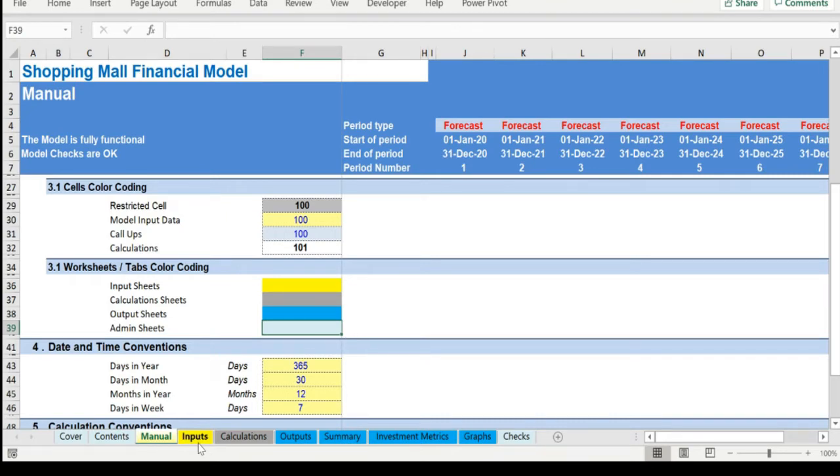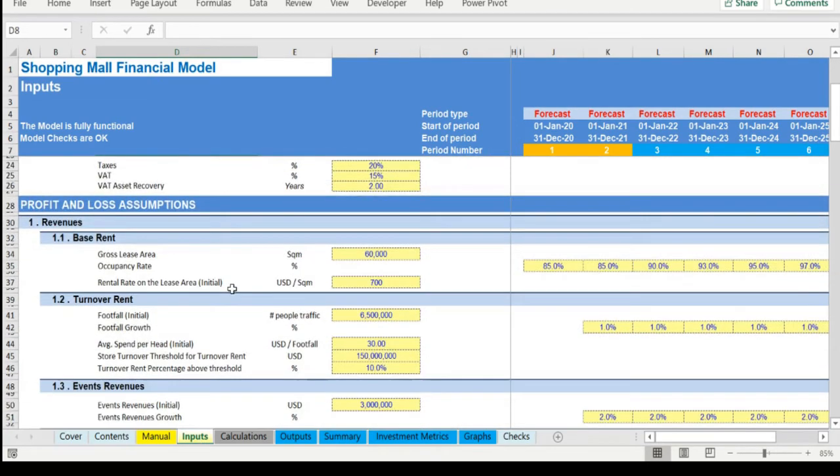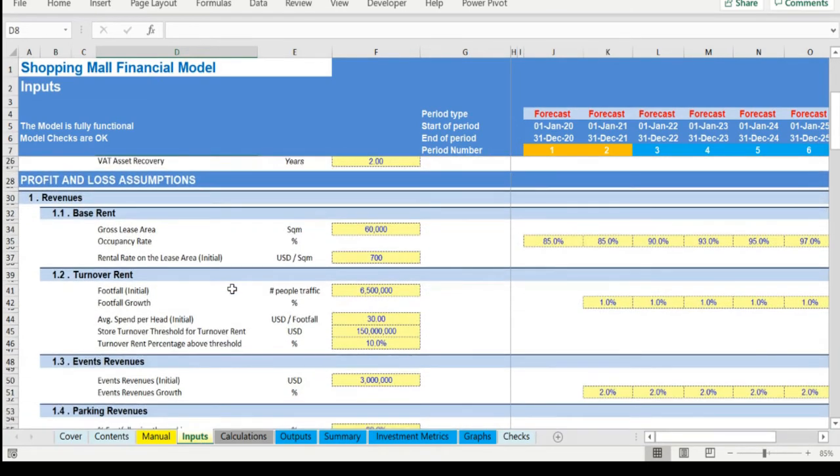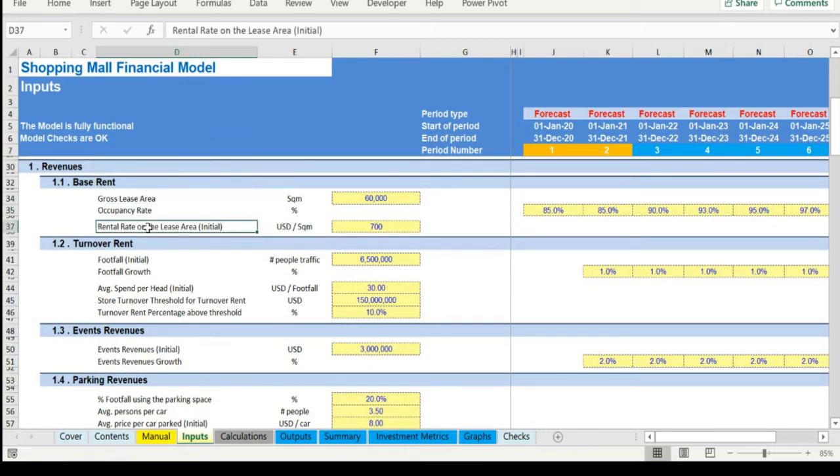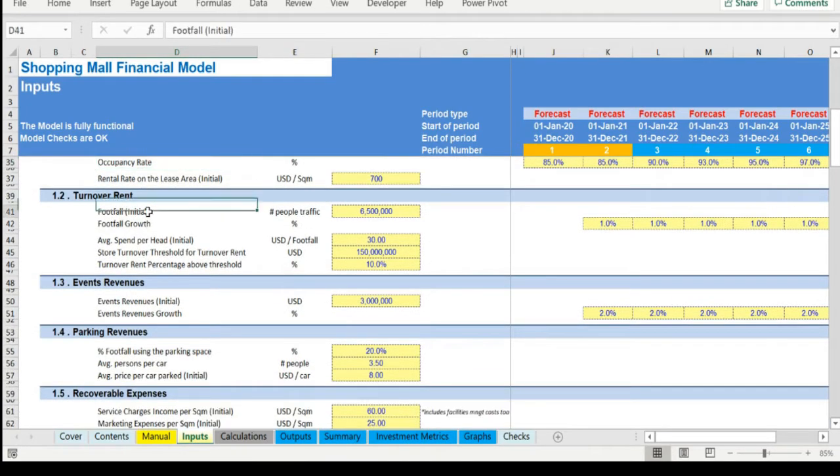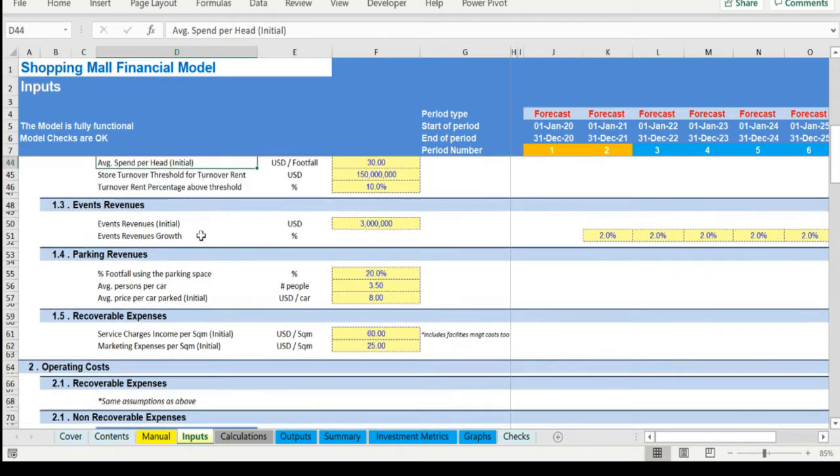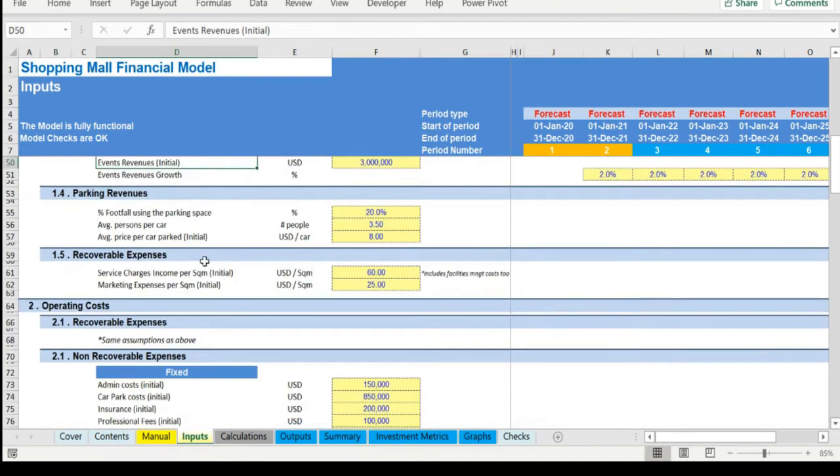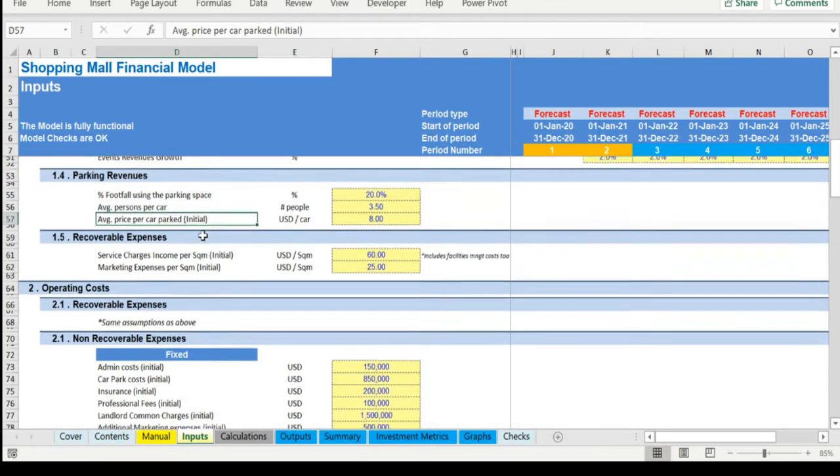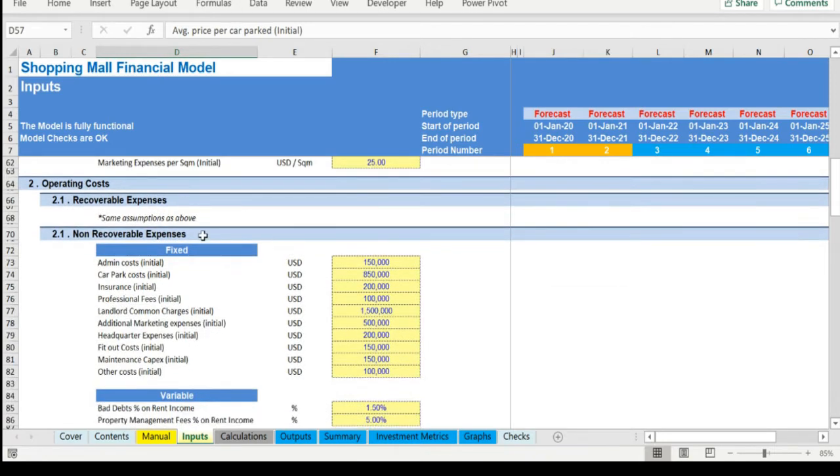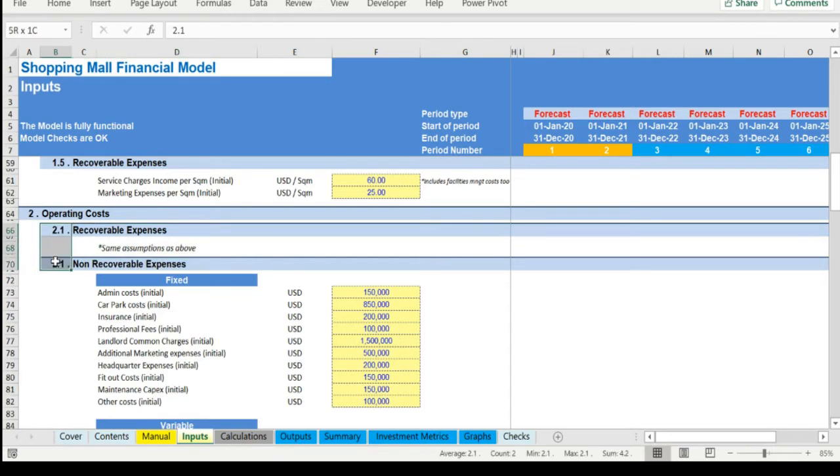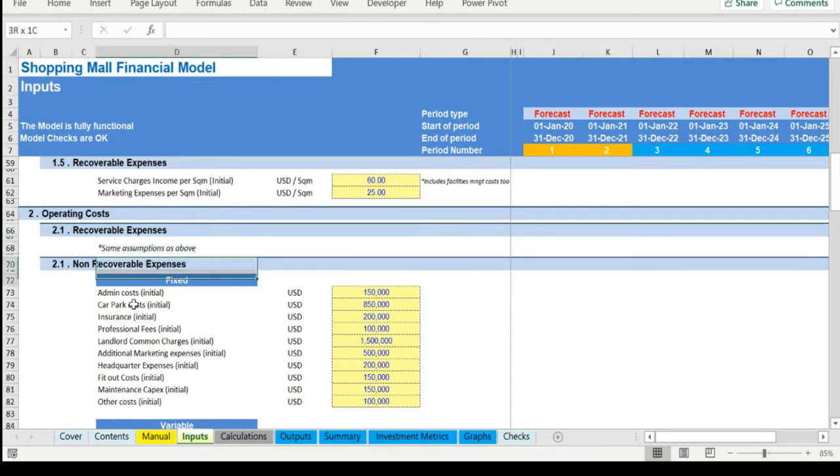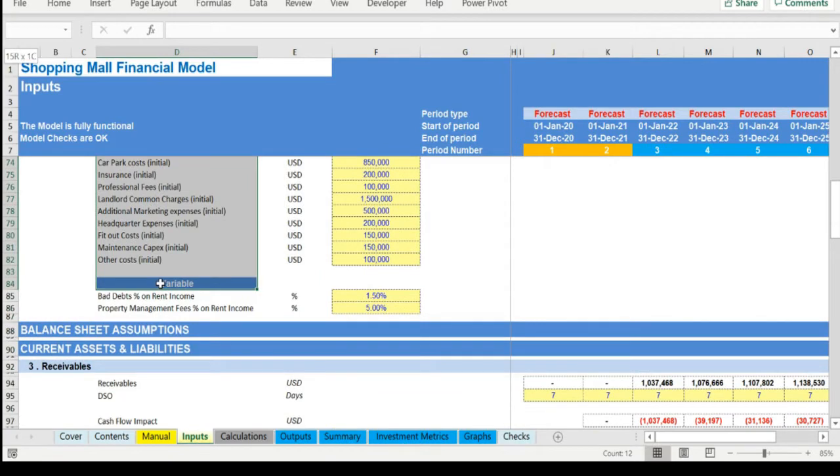Moving on to the inputs, in this tab the user needs to adjust the business drivers in the yellow cells. The drivers consist of the gross lease area, the rental rate, the occupancy rate, the footfall, and the spend per head, the events revenues as well as the parking revenues. The costs to support the drivers of the business are split into recoverable and non-recoverable expenses. The non-recoverable expenses are further split between fixed and variable expenses.